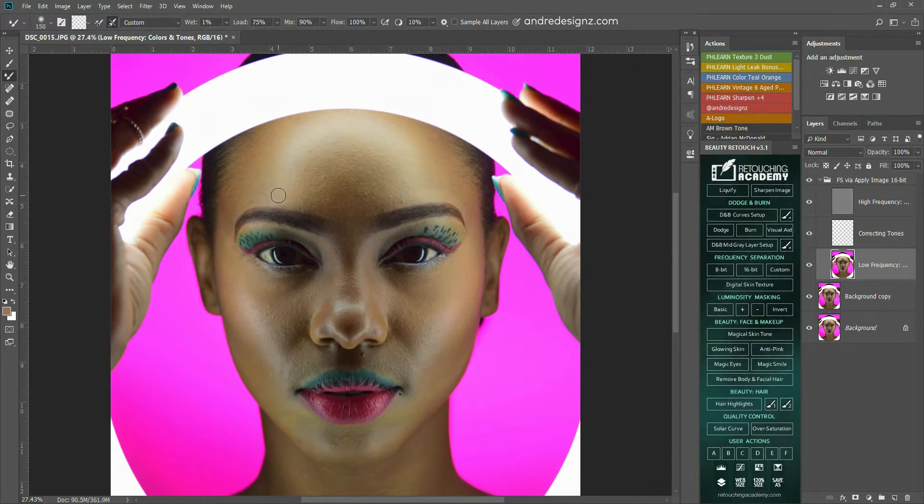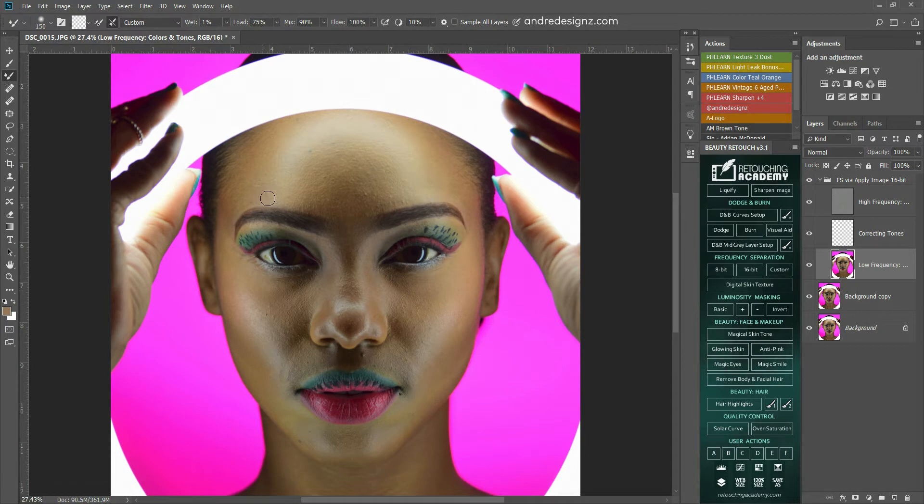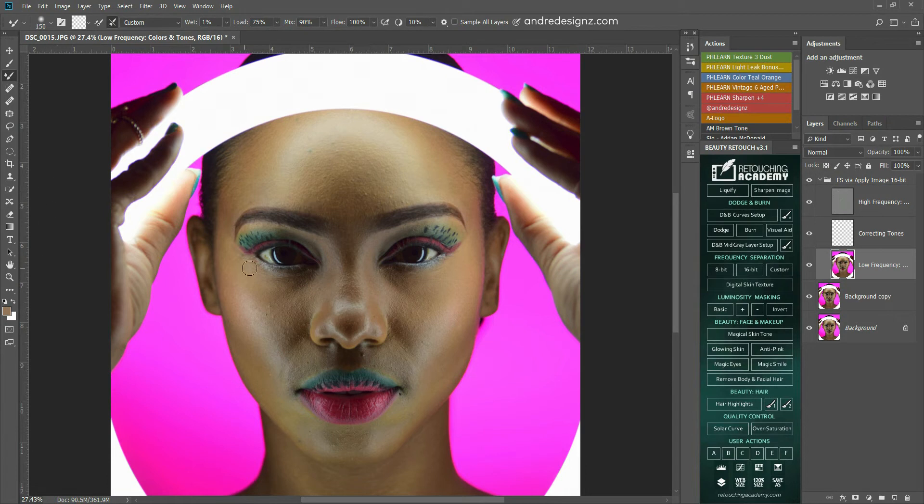So when you're using a mixer brush, ensure that in the light areas, you mix, and then when you finish mixing the light area, you mix in the dark area. So you're not going to go back and forth like this.